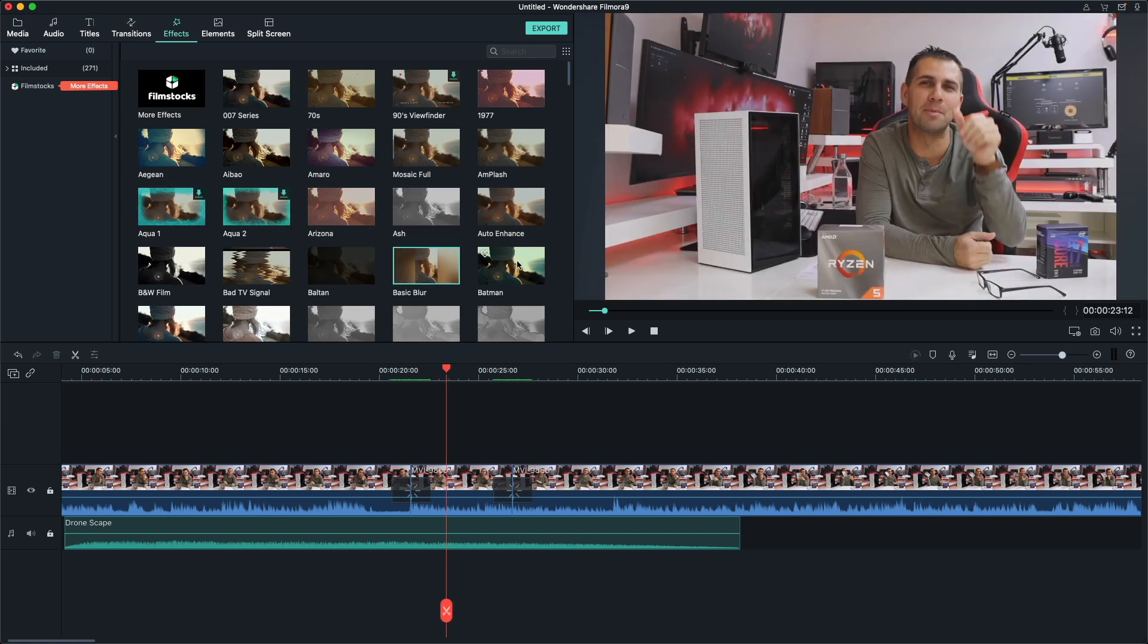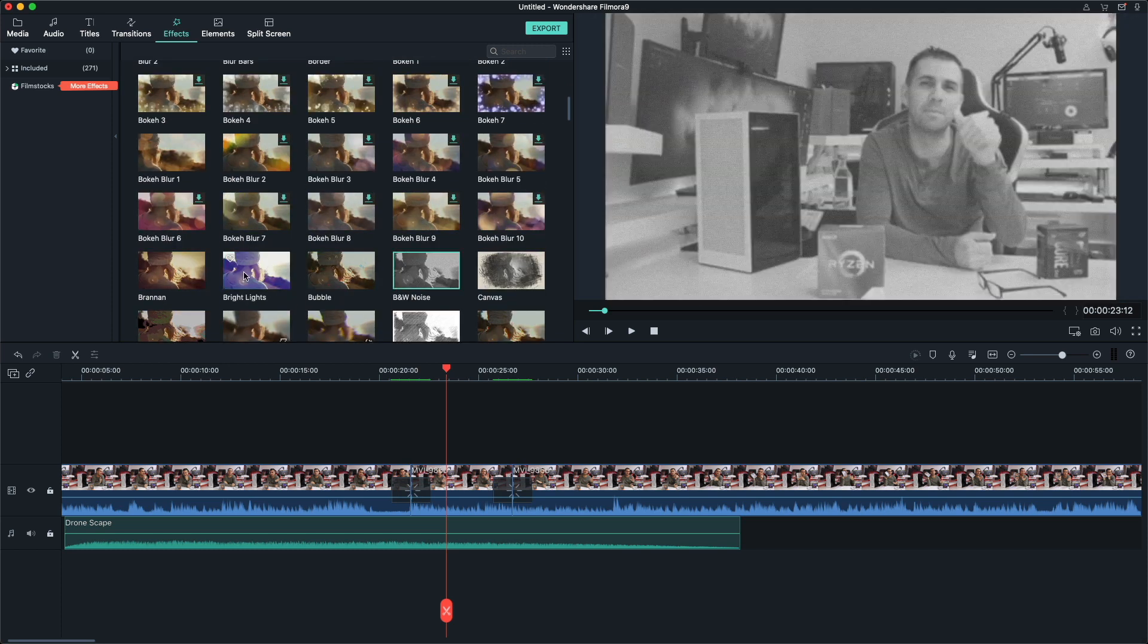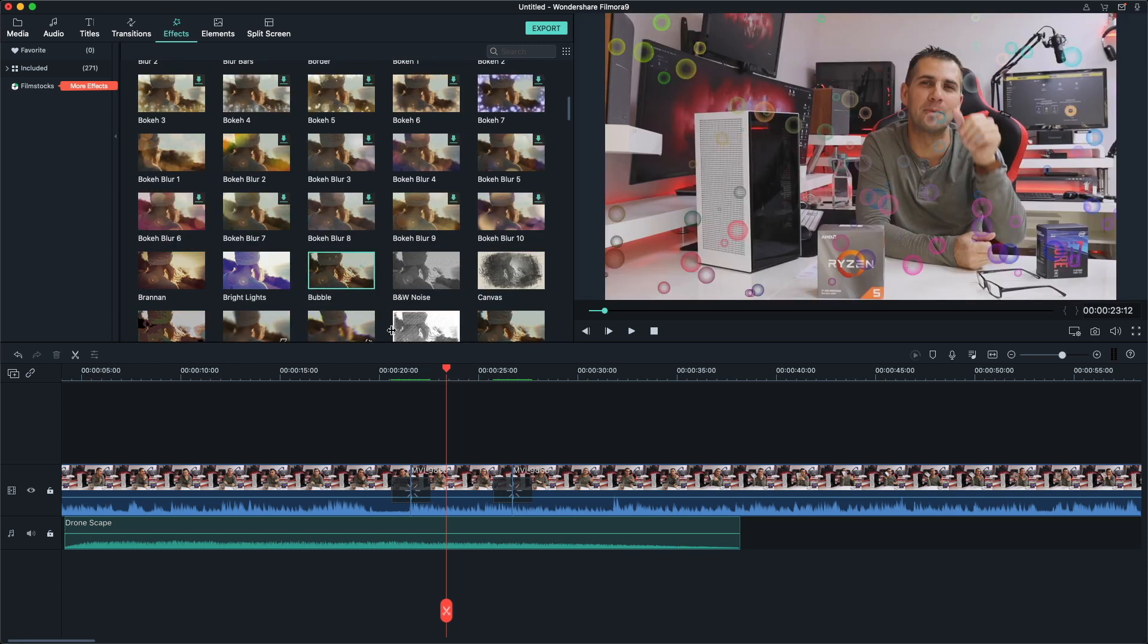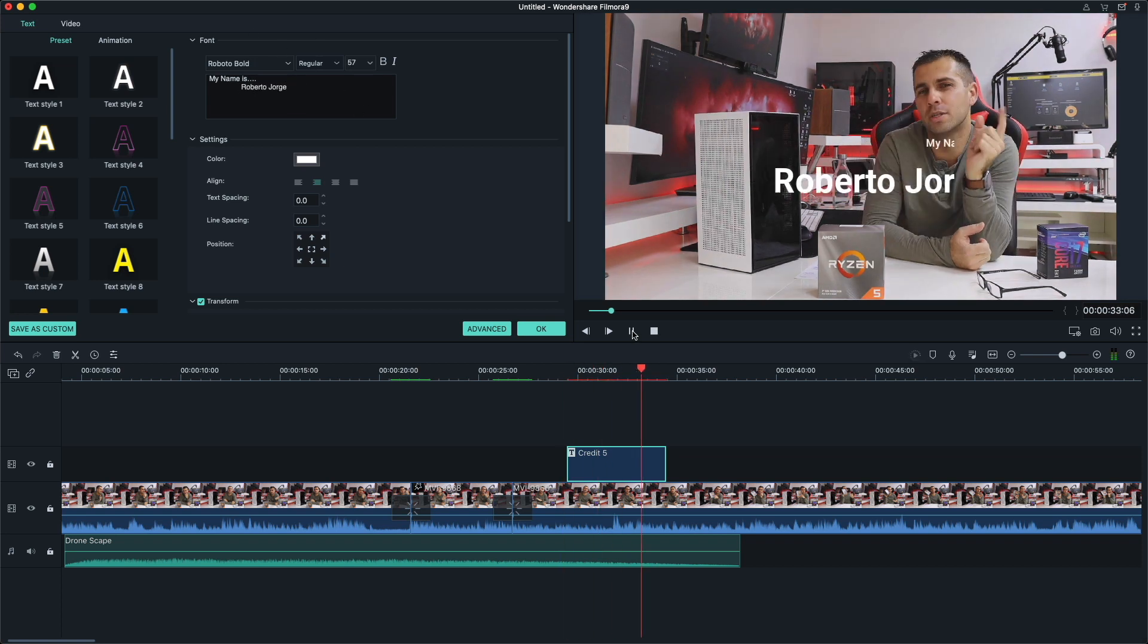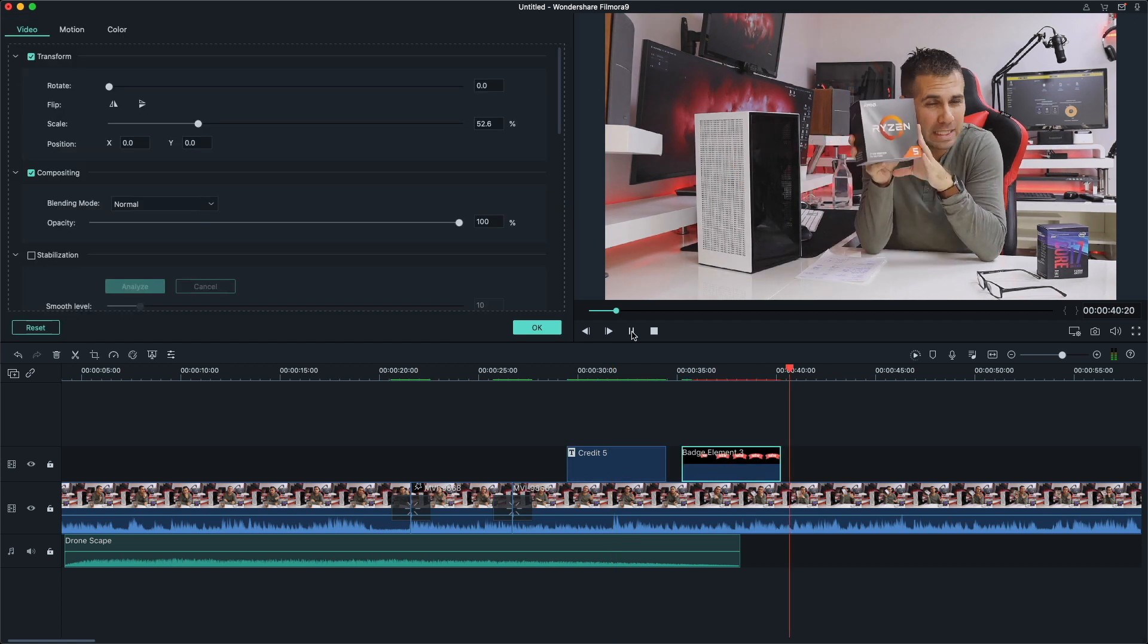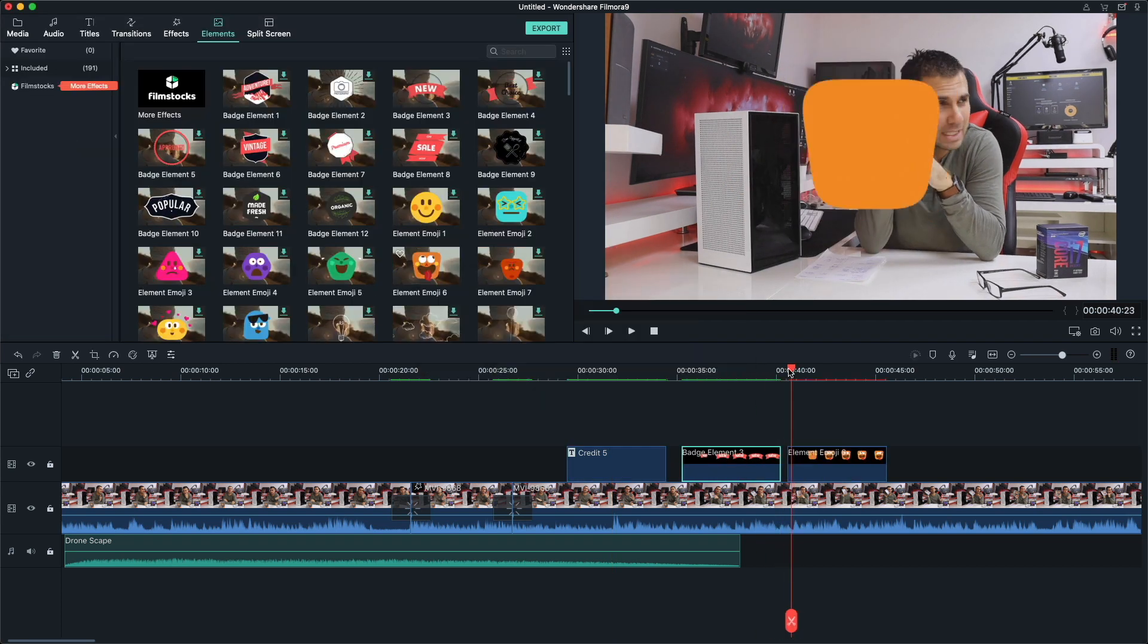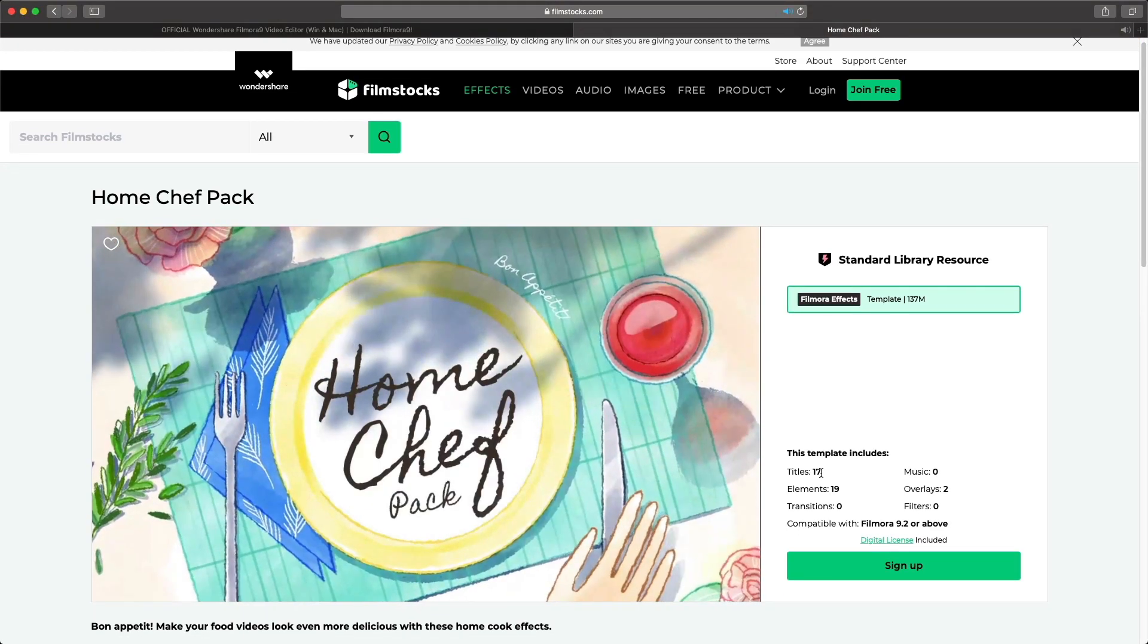Besides being easy to use, it will allow us to evolve because it has a lot of tools, filters, text transitions, music overlays and elements. And if those are not enough, then there's a store with a few more packs that we can purchase and enrich our library. I will leave a link down below so you can check it out. It has a free trial version.